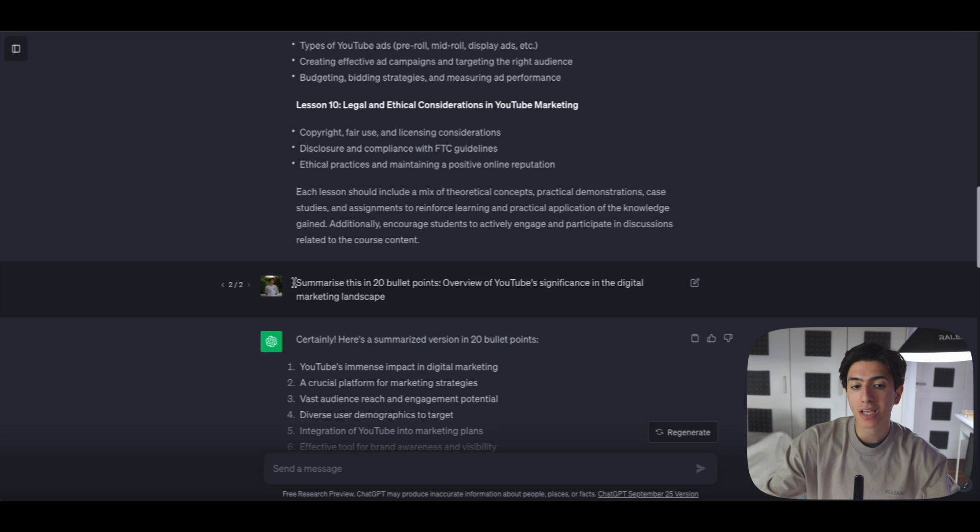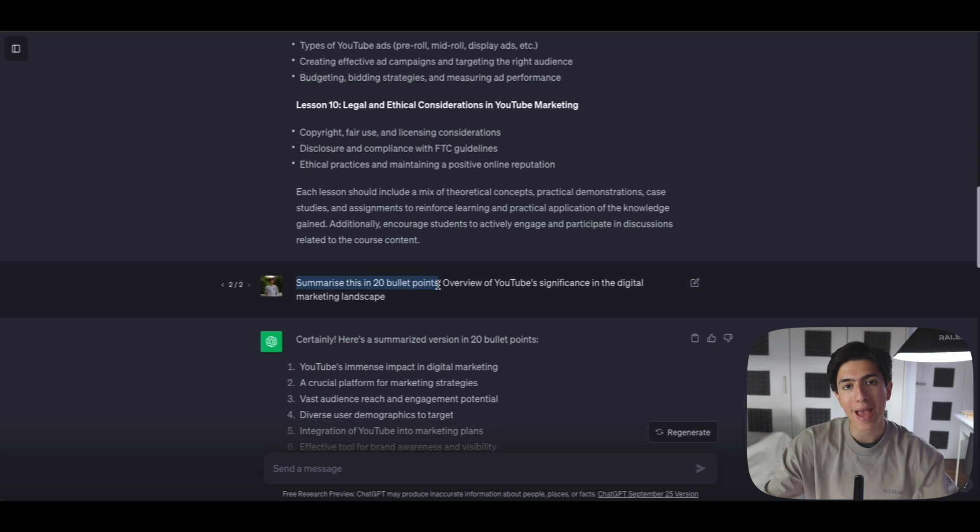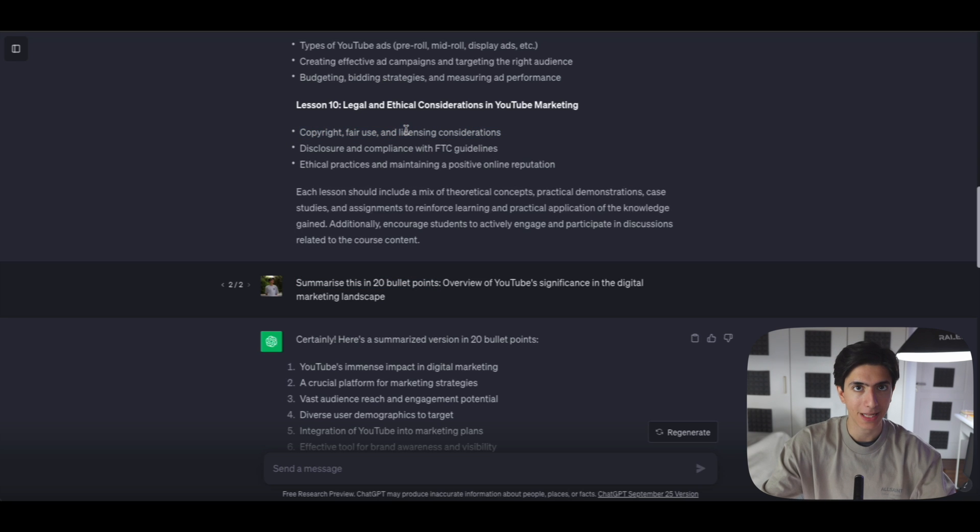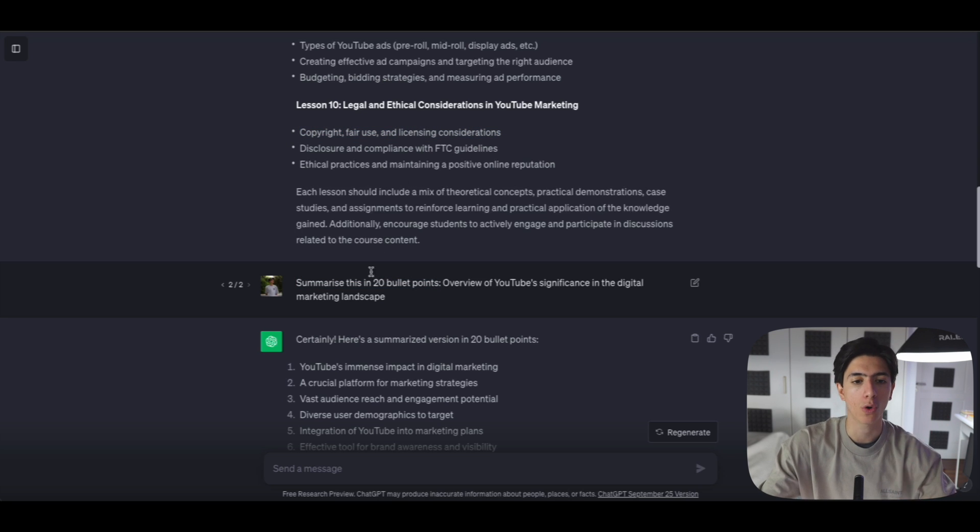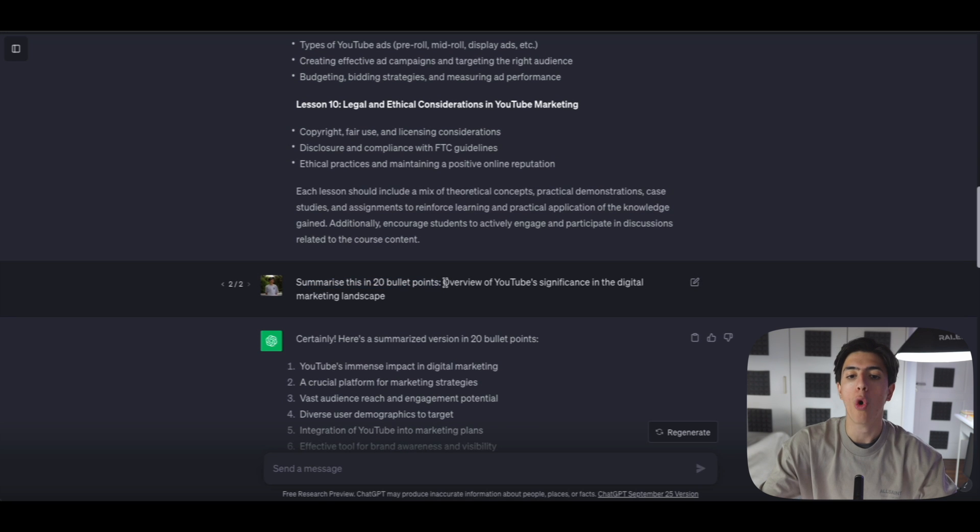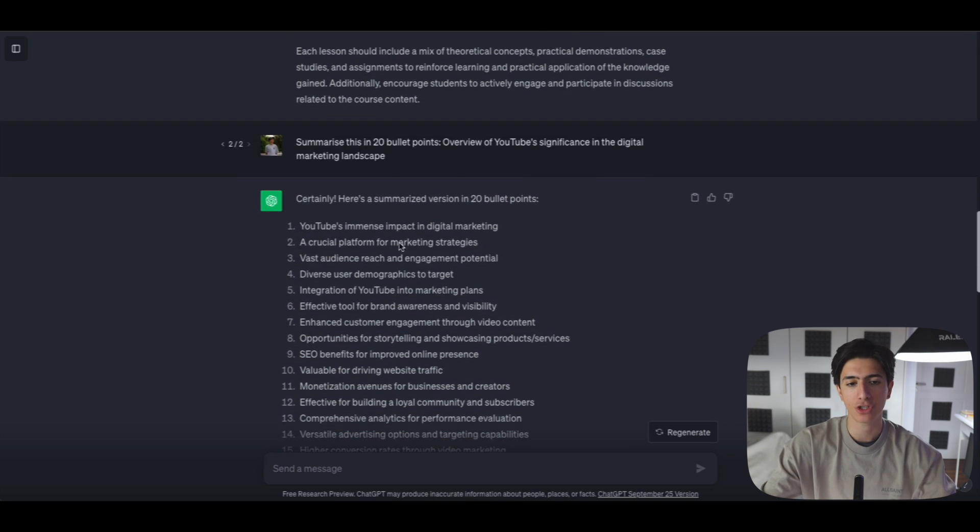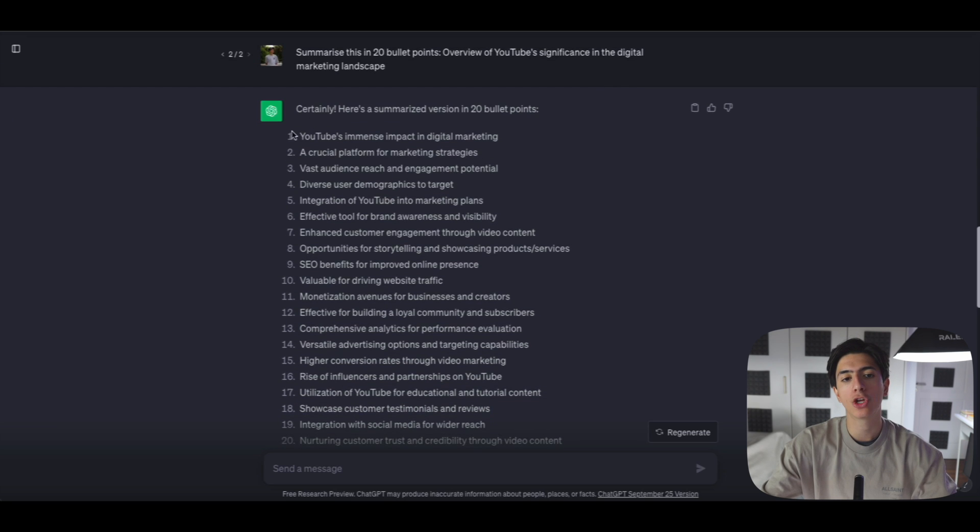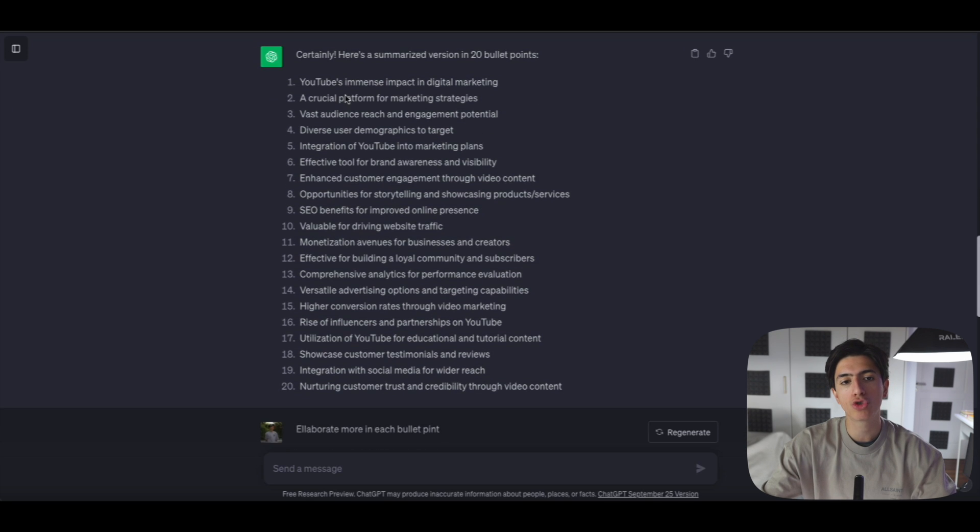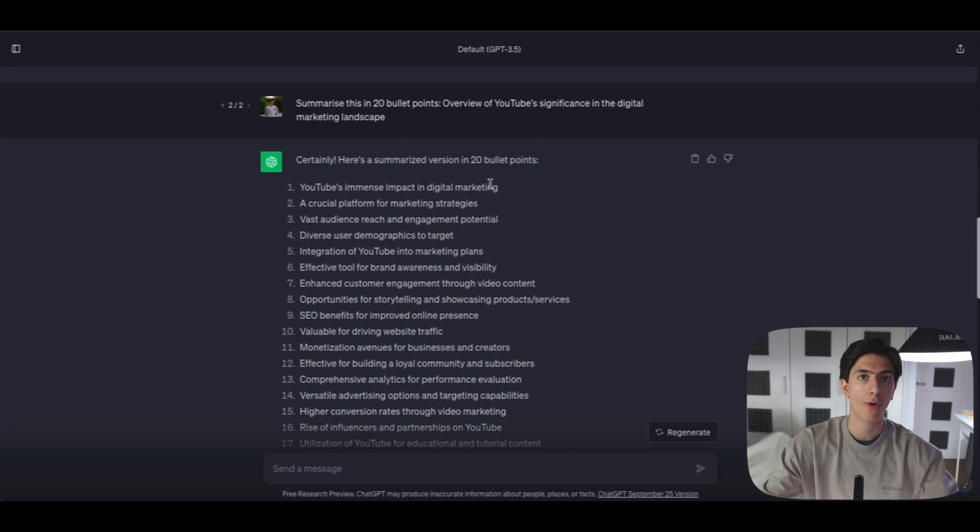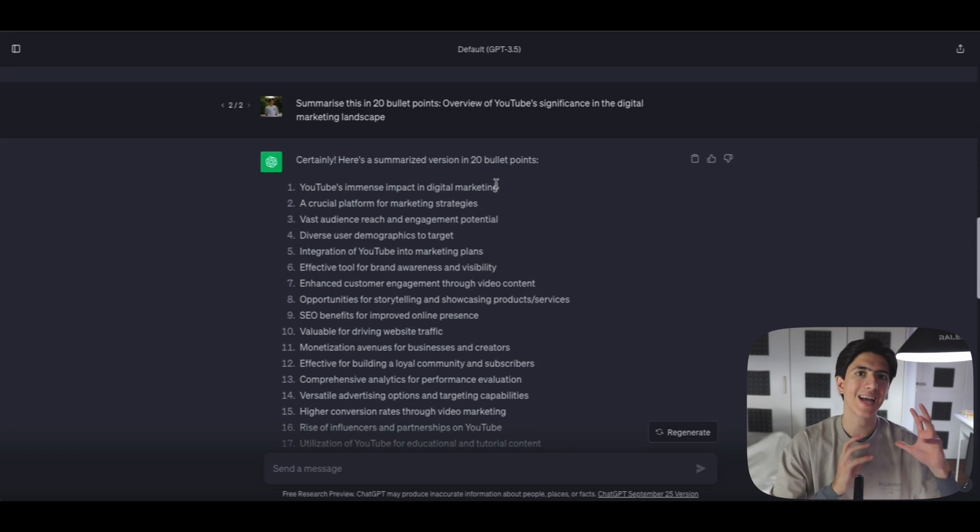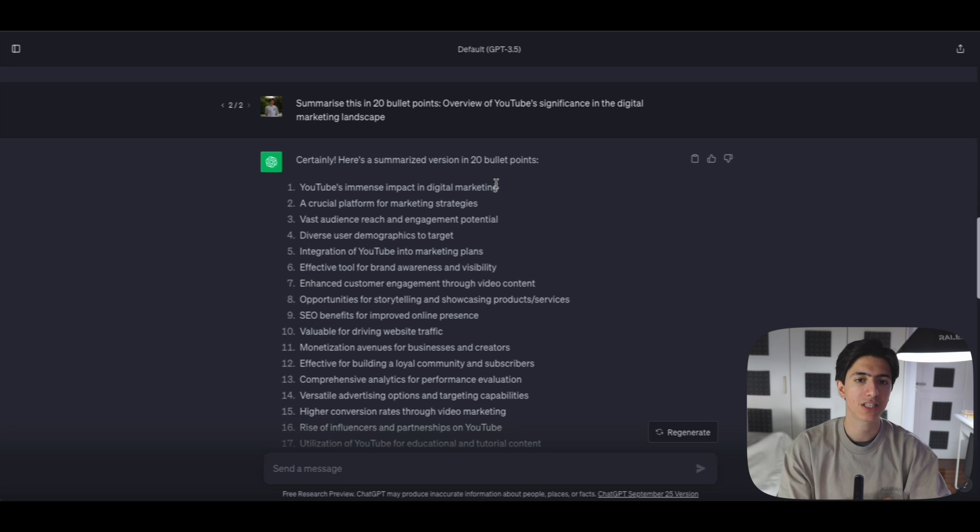Say, summarize this in 20 bullet points, and then you paste the first bullet point that ChatGPT suggested you in the first lesson of your course. So summarize this in 20 bullet points: overview of YouTube significance in the digital marketing landscape. As you can see, ChatGPT went ahead and created those 20 bullet points right here that summarize exactly the content that we want to have in the first lesson of our course.